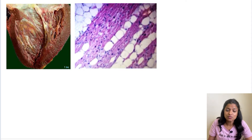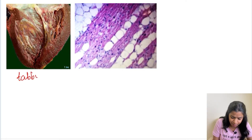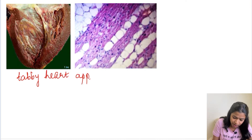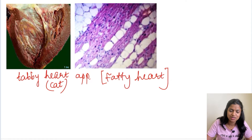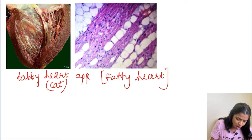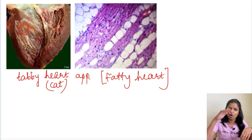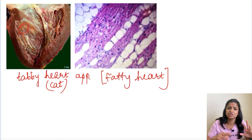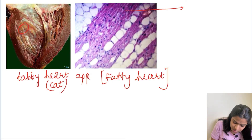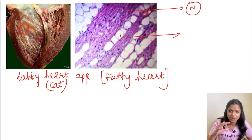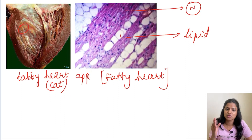Moving on, there is another triglyceride accumulation which is the fatty heart. Lipid/triglyceride can also be deposited in the heart, and this is called the tabby heart appearance — named after the tabby cat, which has alternate stripes. In the heart we see reddish normal areas alternating with yellow colored lipid-deposited areas. This alternating pattern of normal myocardium with lipid deposition gives the tabby cat appearance — the fatty heart. Microscopically we see normal cardiac muscle alternating with lipid deposition that looks like adipocytes.